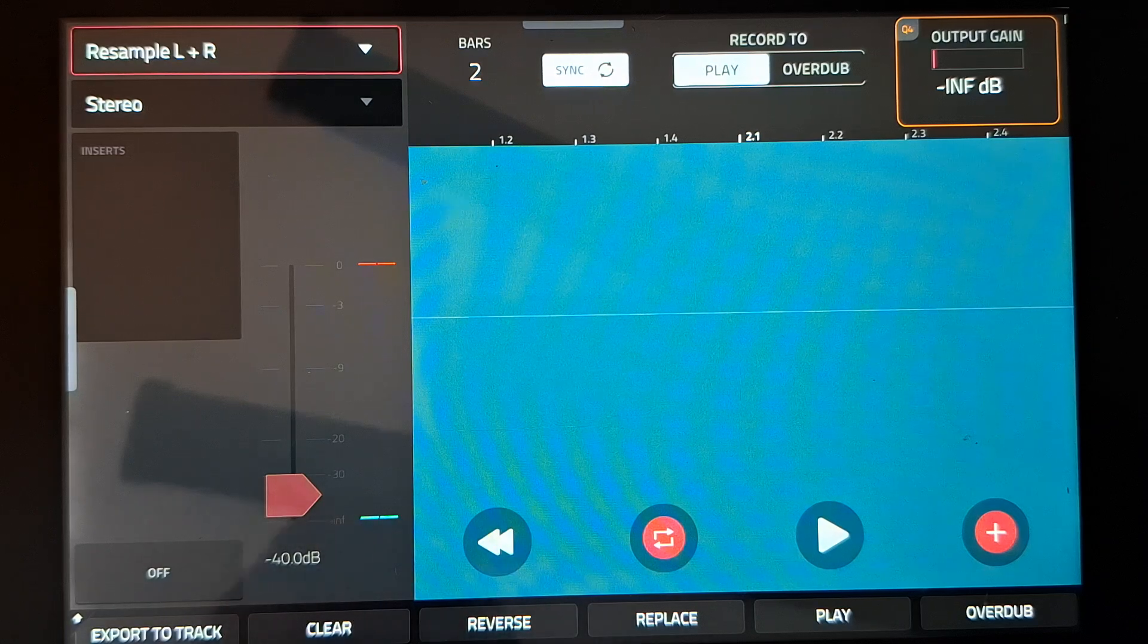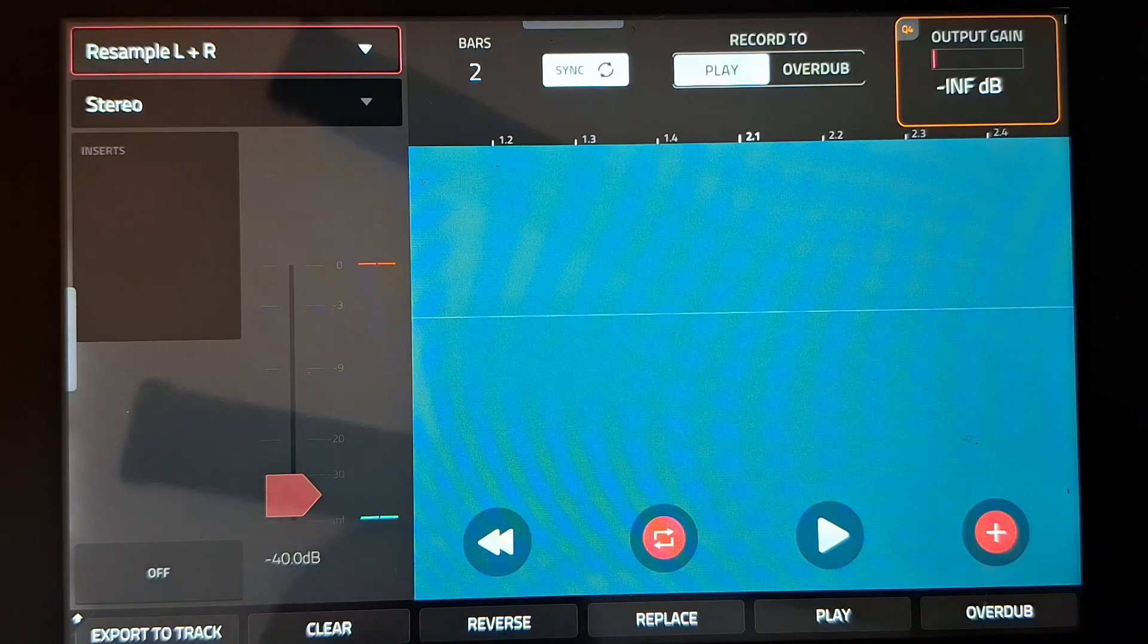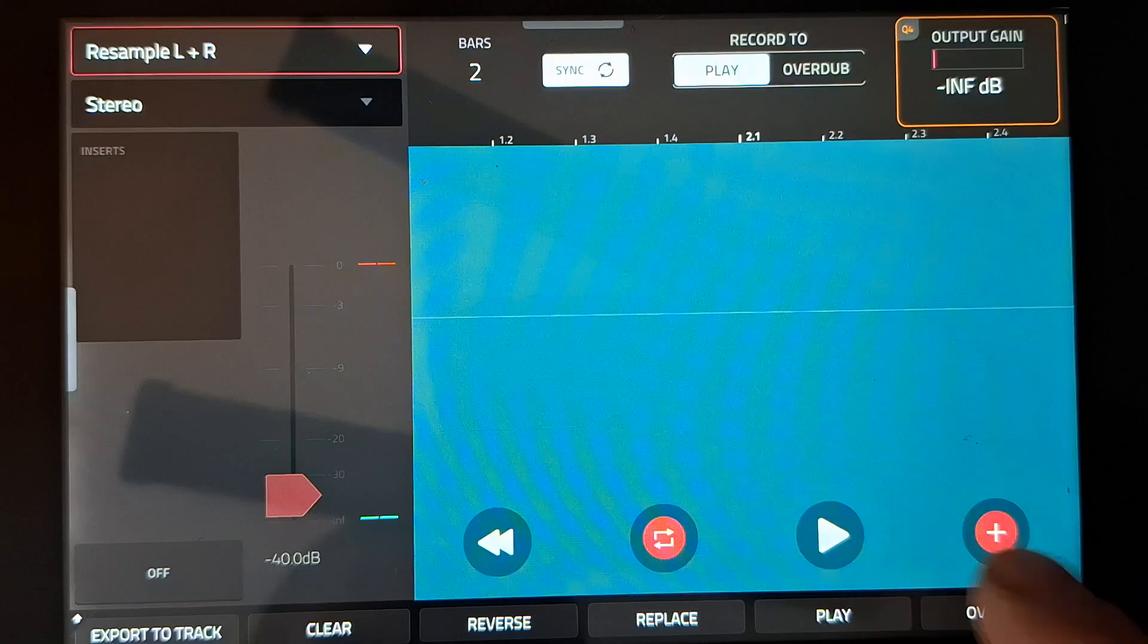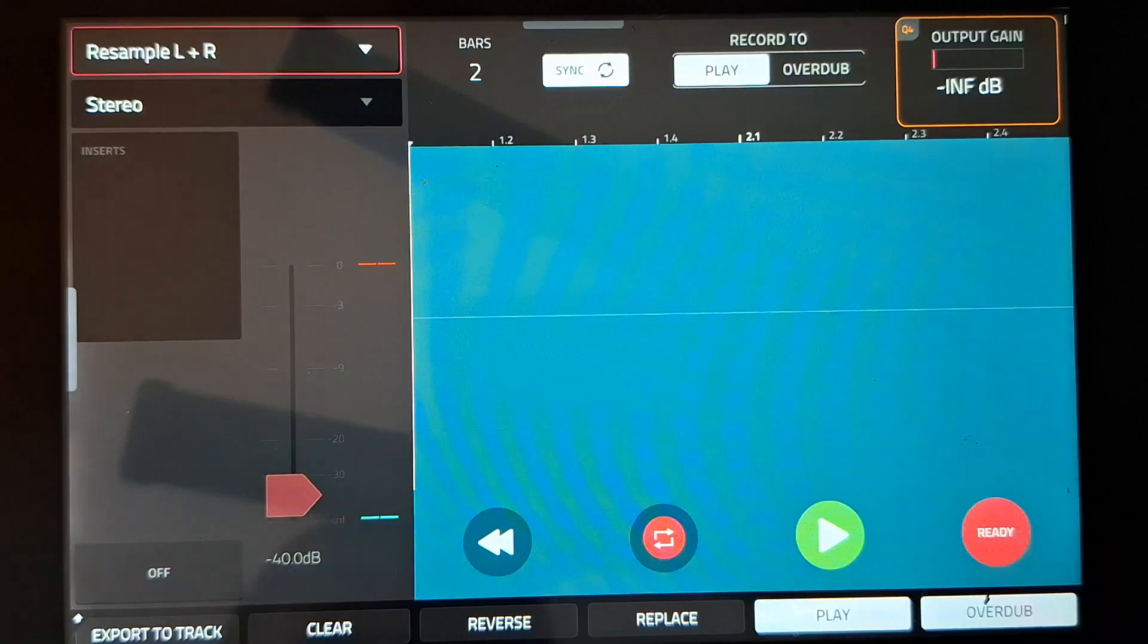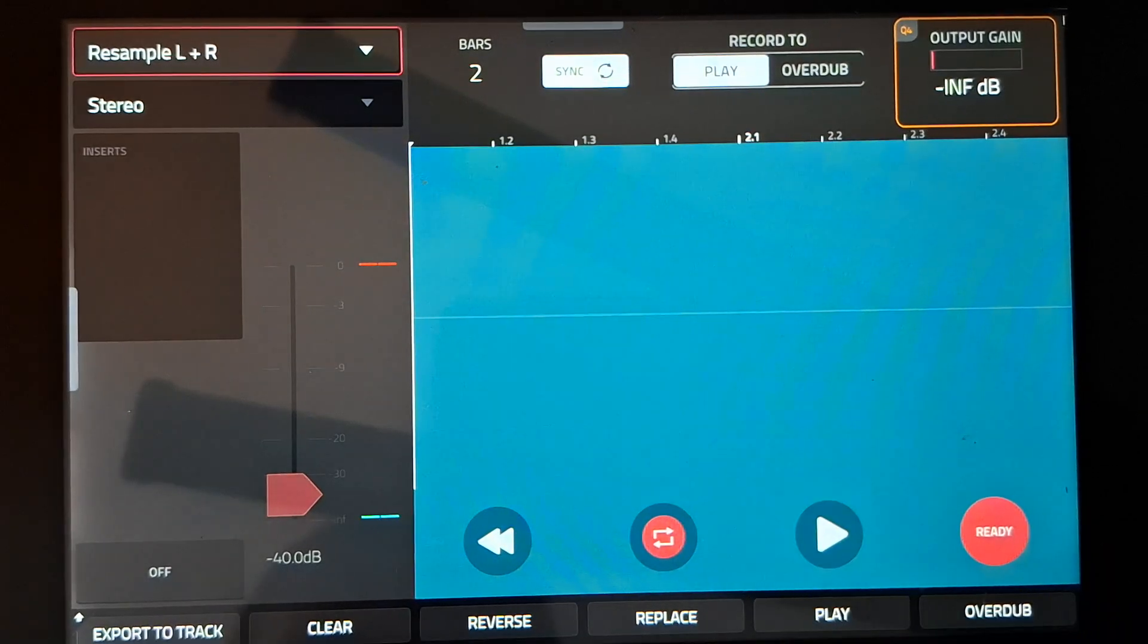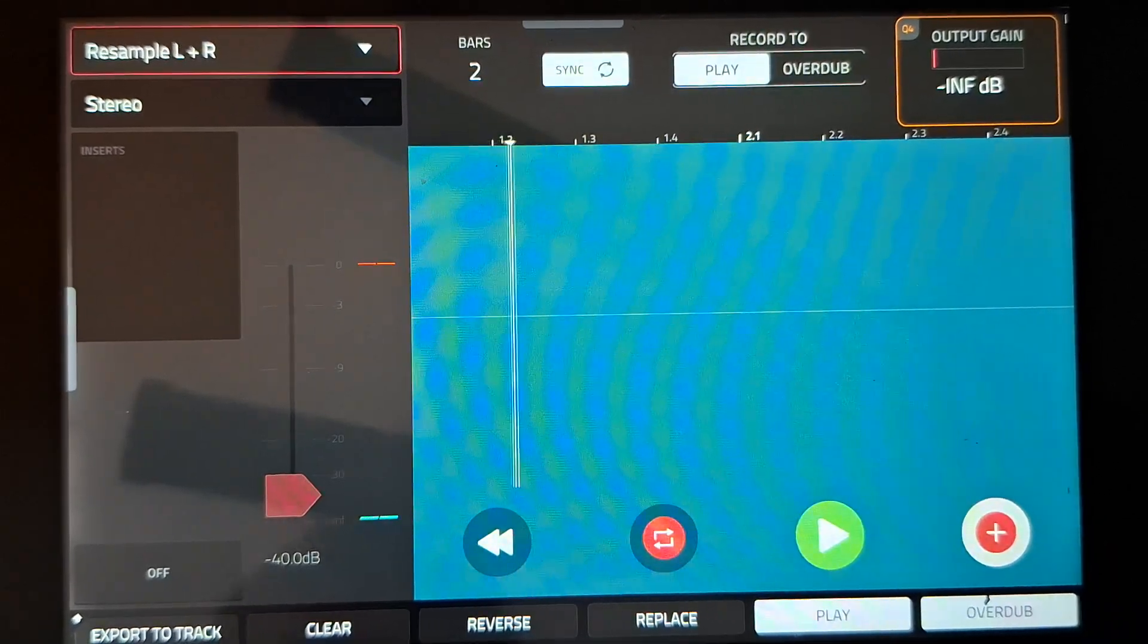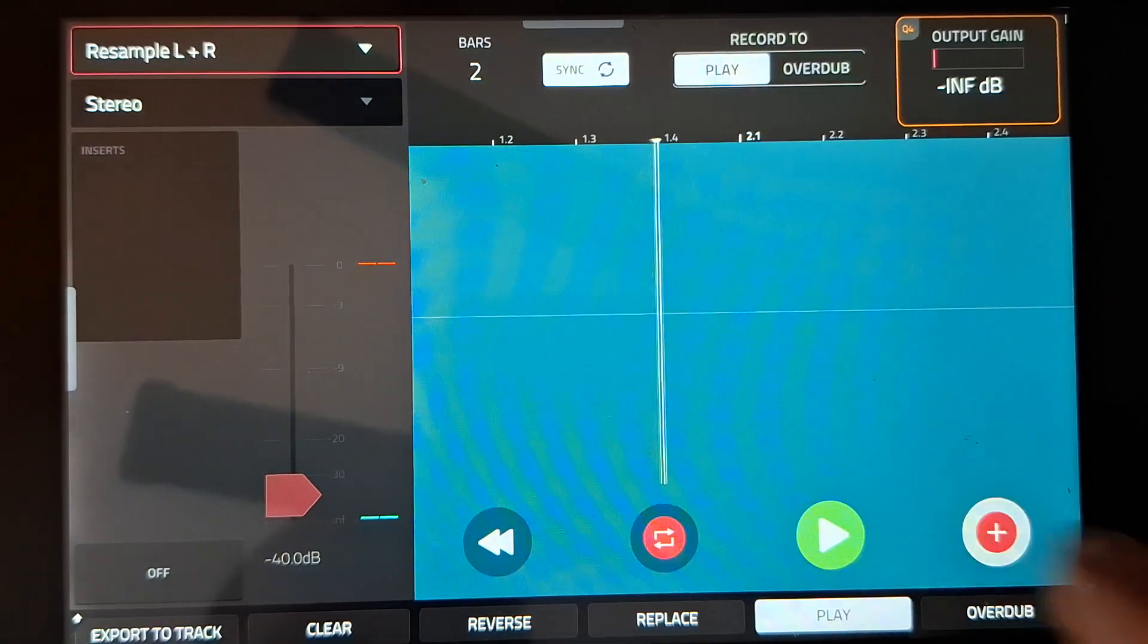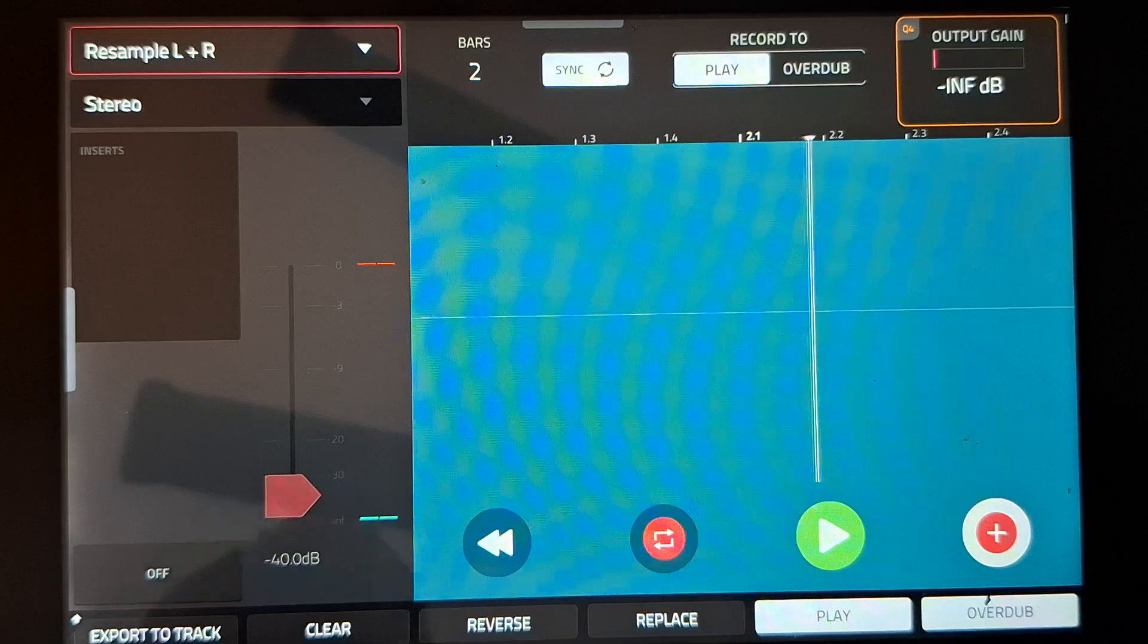Let's get straight to it. I'm just going to quickly record a two bar loop on overdub.